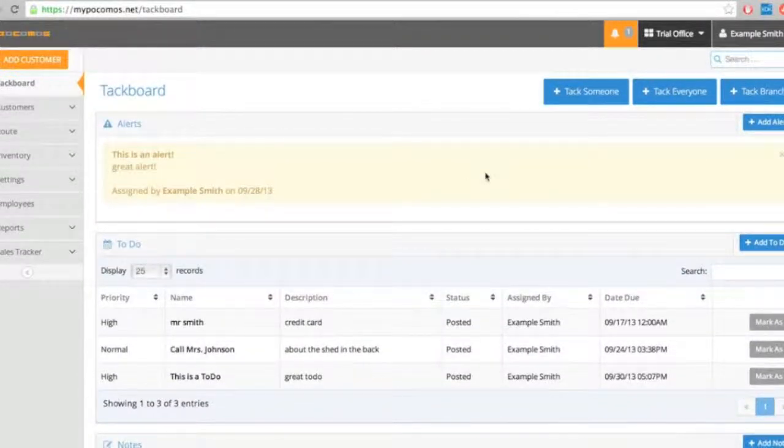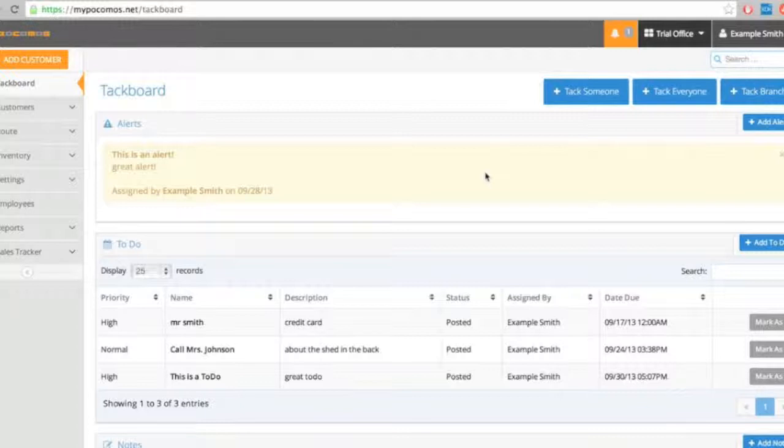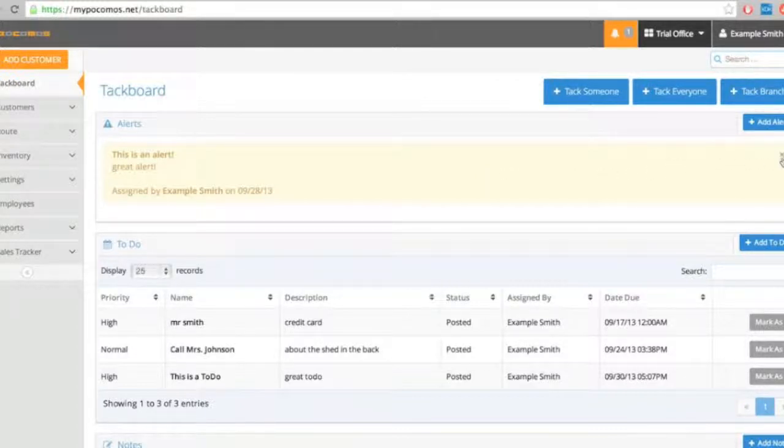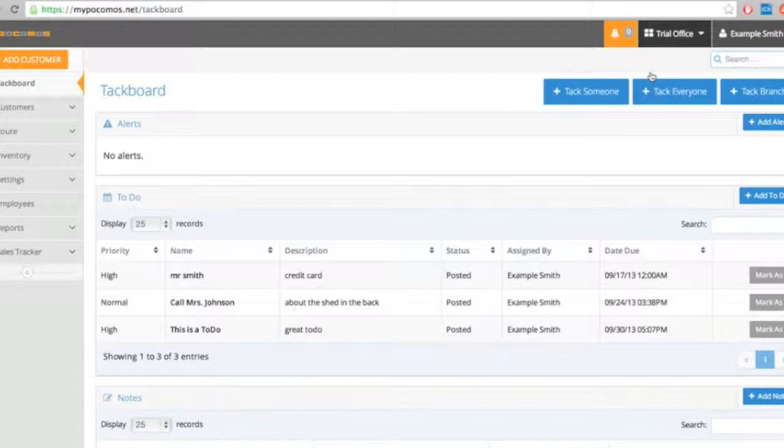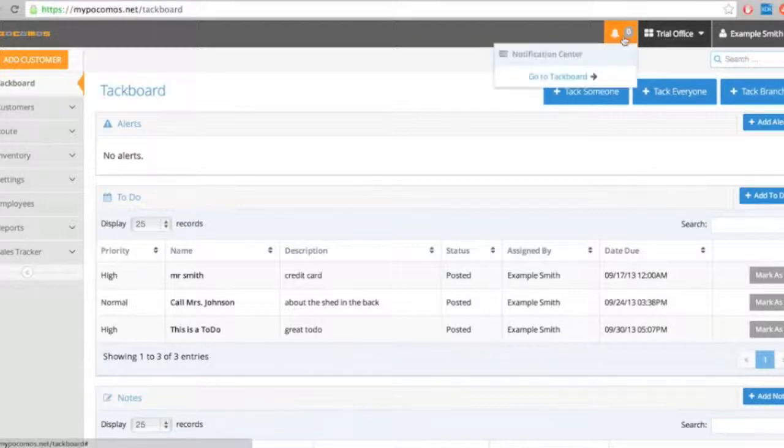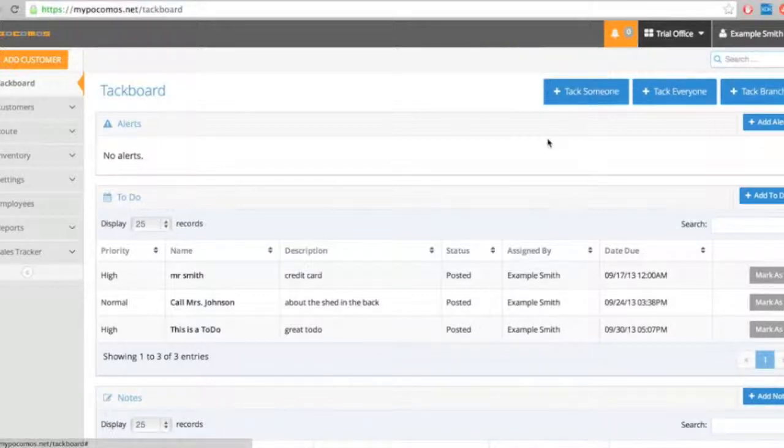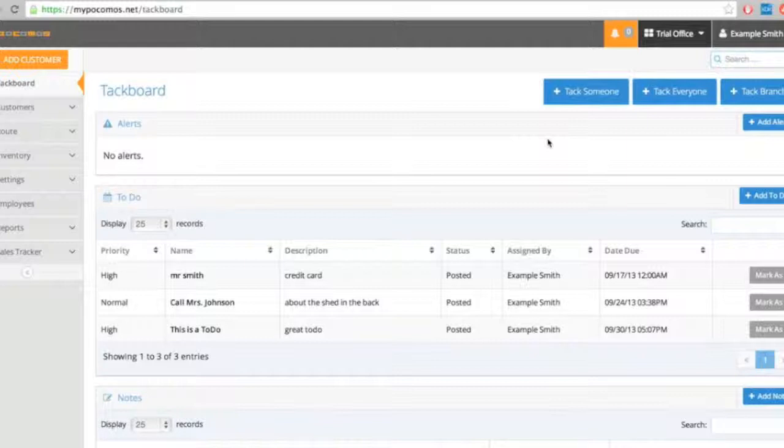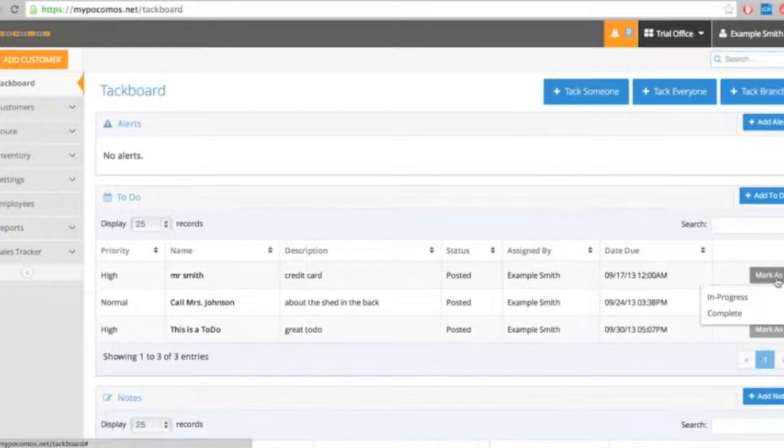The way Tech Guy or anyone else marks it as yes, okay, I've received the message is just by X-ing out the alerts right here. The way you mark a to-do is here. See, I can mark it as in progress or complete.